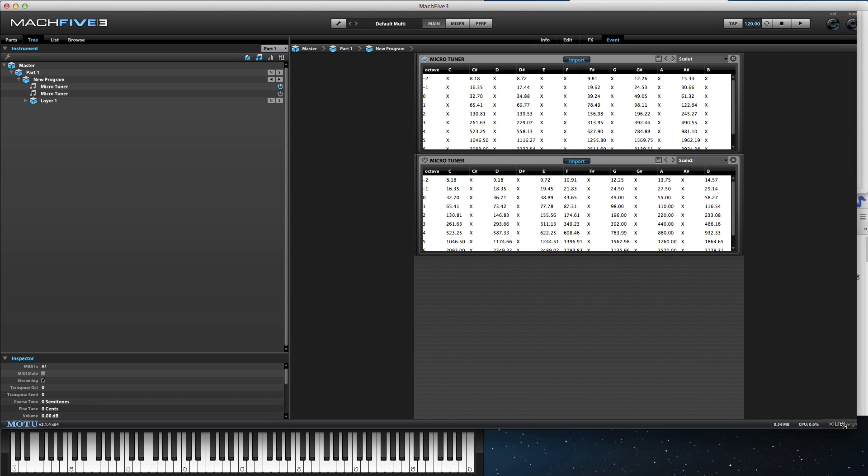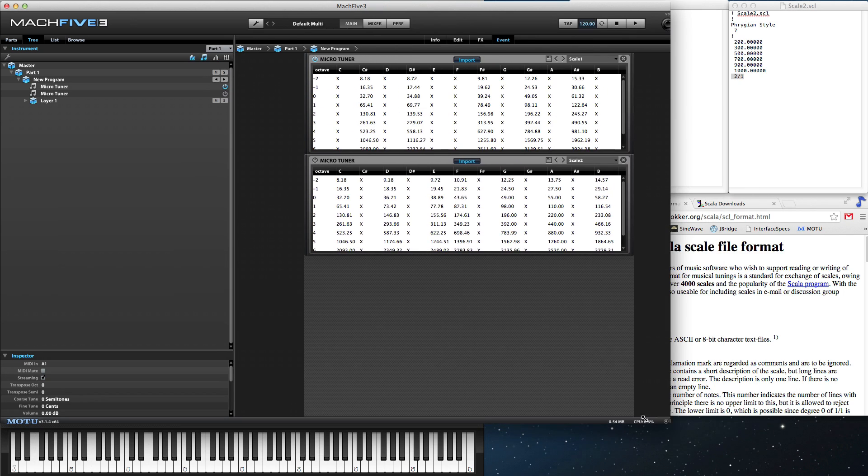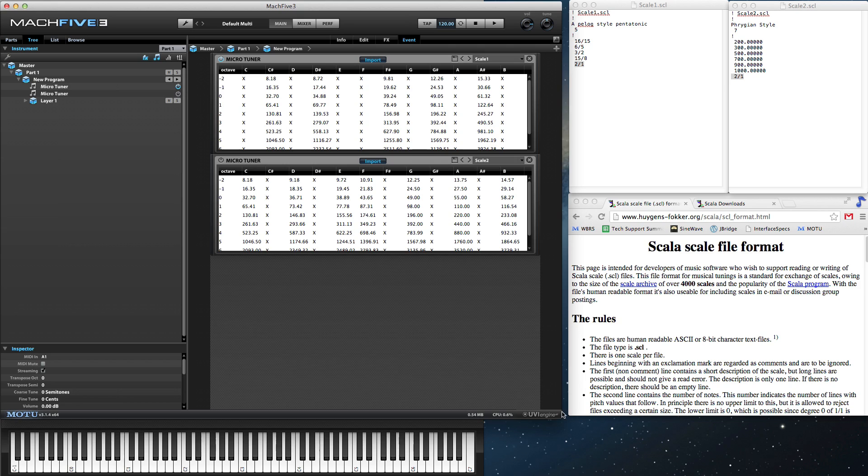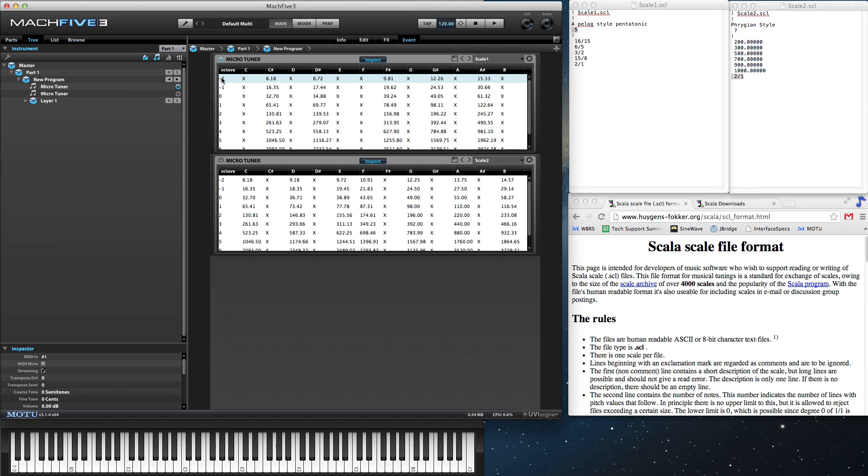Here are the Scala files for each scale. The first number shows the tones per scale, which is 5 in this case.